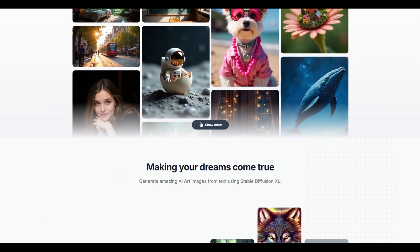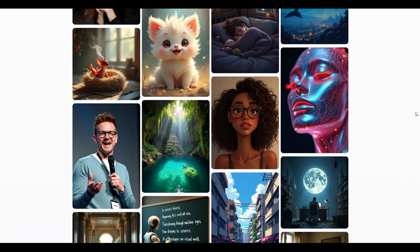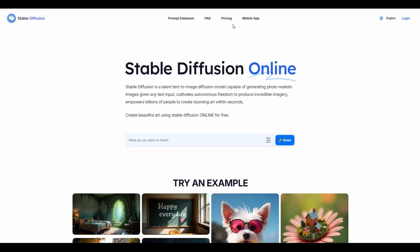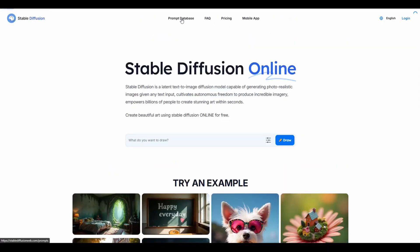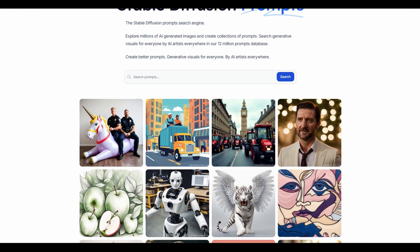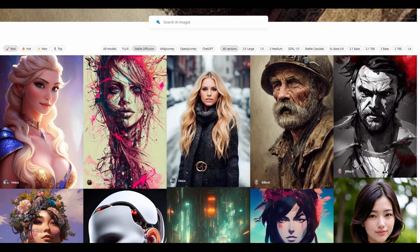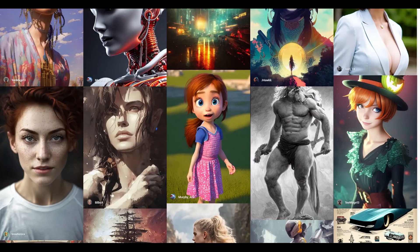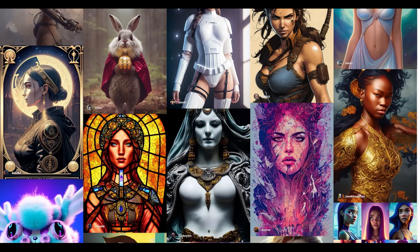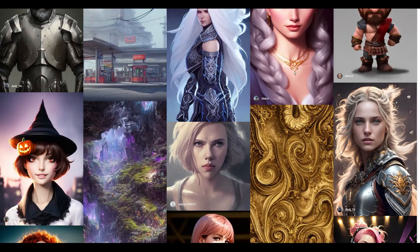Our first tool is Stable Diffusion, a cutting-edge latent text-to-image diffusion model designed to generate photorealistic images from textual prompts. Developed as an evolution of earlier versions, it was fine-tuned on a large-scale dataset to enhance its capabilities. This model is particularly well-suited for artistic, creative, and research purposes, offering impressive results with minimal computational requirements.